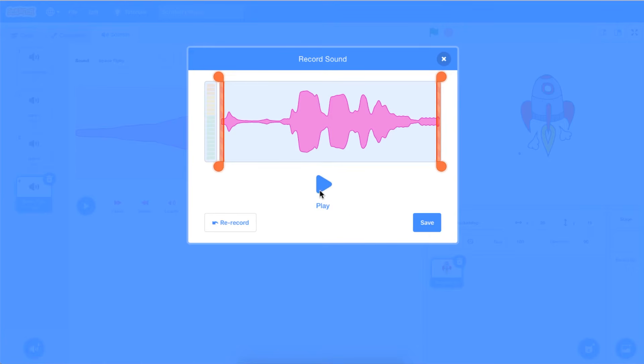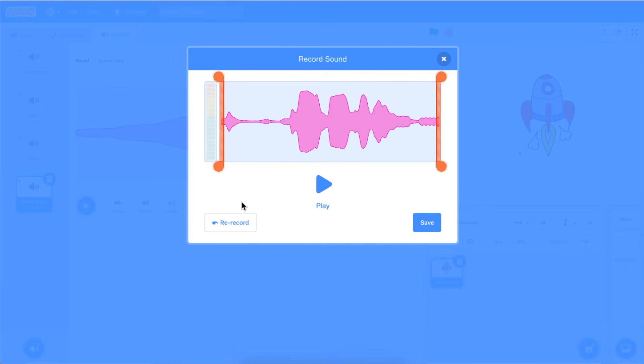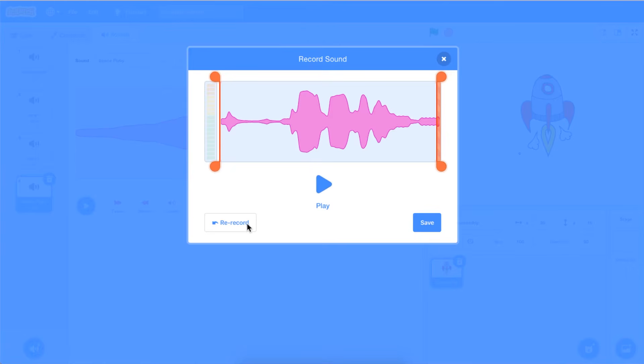You can also trim your recording at the beginning and the end by dragging the orange dot to your desired location. You can also select the blue Rerecord button if you would like to start your recording again. Select the blue Save button when you have your desired recording.